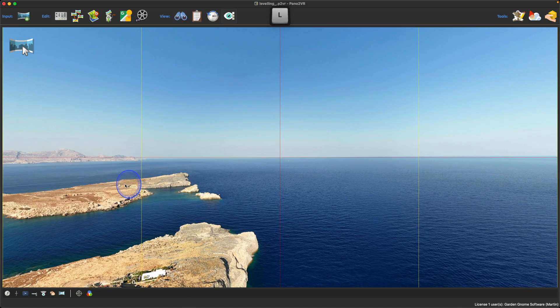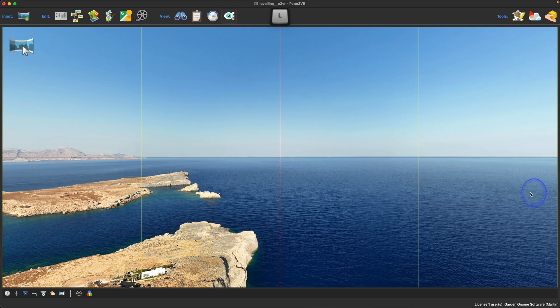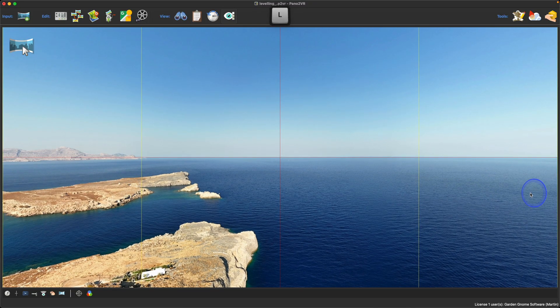There you go, that's how to quickly level your panoramas. As always, thanks for watching.